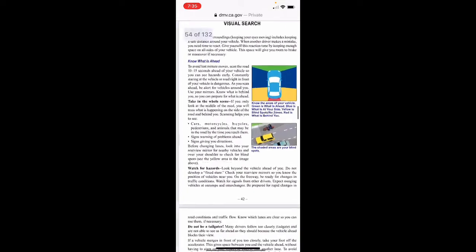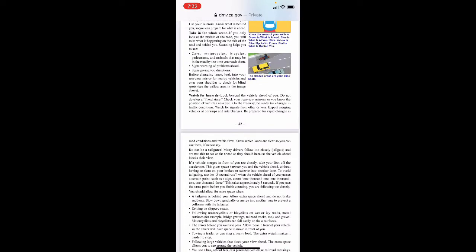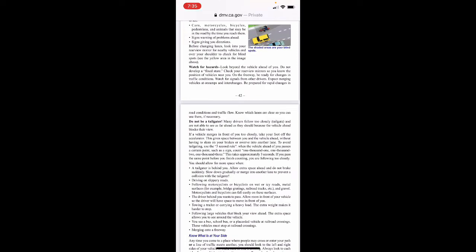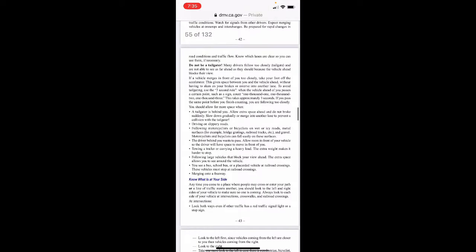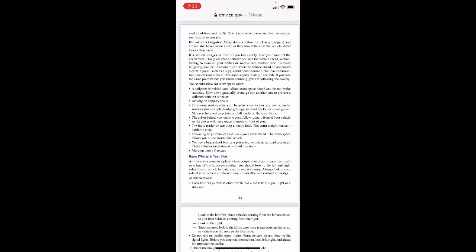Watch for hazards — look beyond the vehicle ahead of you. Do not develop a fixed stare; check your rearview mirrors so you know the position of vehicles near you. On the freeway, be ready for changes in traffic conditions, watch for signals from other drivers, expect merging vehicles at on-ramps and interchanges, and know which lanes are clear. Don't be a tailgater — many drivers follow too closely and can't see as far ahead as they should. If a vehicle merges in front of you too closely, take your foot off the accelerator to give space without slamming your brakes or swerving into another lane.